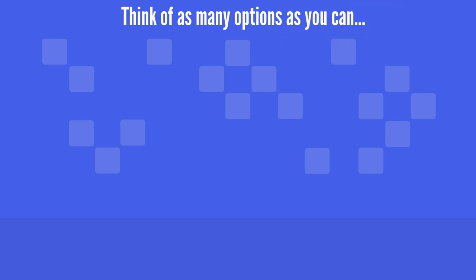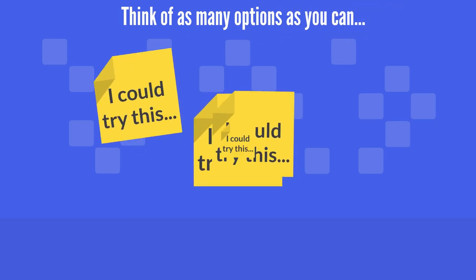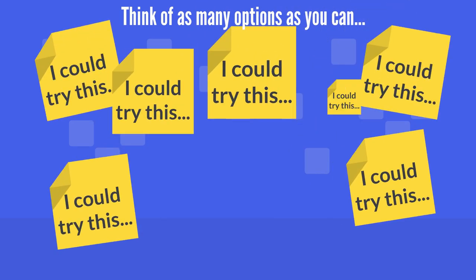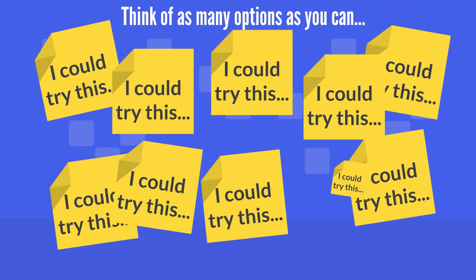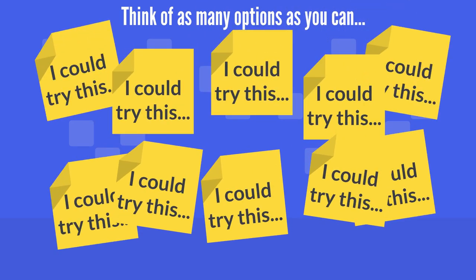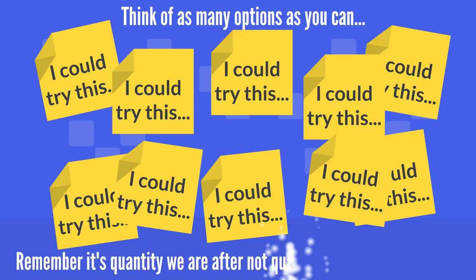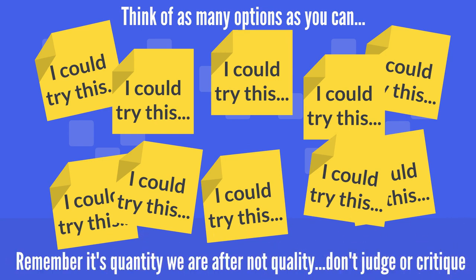Okay, the next step is to think of all the things you could think of that you could do to help the team with this problem. Now, I want quantity here, not quality. So don't critique or judge your ideas.